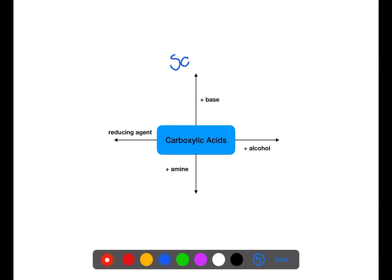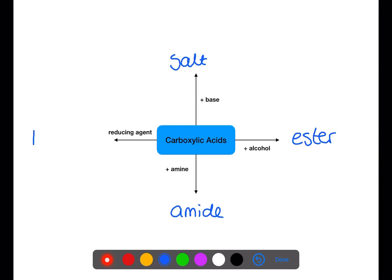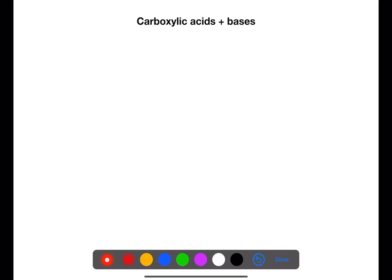Hi and welcome back to my channel. Today we're going to be looking at reactions of carboxylic acids. There are four reactions we're going to be looking at: the reactions of carboxylic acids with bases to form salts, with alcohols to form esters, with amines to form amides, and with reducing agents to form primary alcohols.